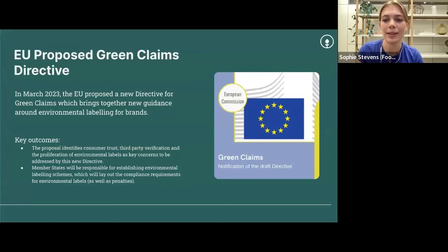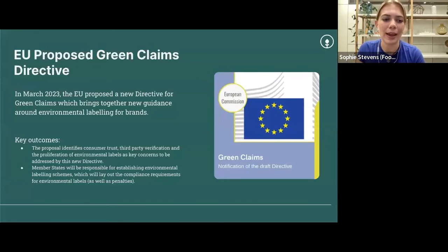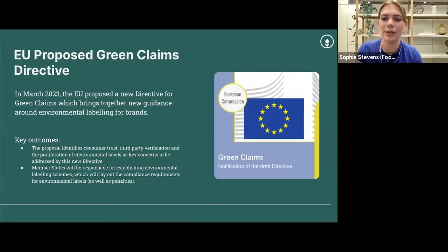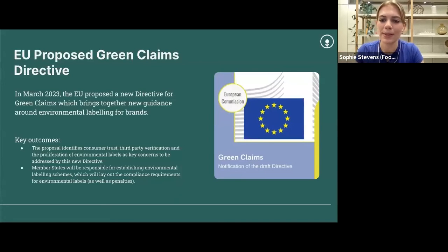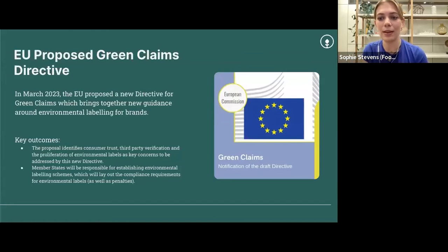It's also important to acknowledge the global context of using eco labels, given that most of you will probably be working in other markets outside the UK. In March 2023, the EU proposed a new directive for green claims which will have a pretty big impact on how eco labels are used moving forward. Much of the guidance around making environmental claims reflects that of the UK Green Claims Code, but the key difference is that this proposed directive goes into a lot more detail about how that affects environmental labeling. The concerns it looks to address include consumer trust, third-party verification, and the spread and variety of environmental labels. EU member states will be responsible for establishing their own environmental labeling schemes in line with EU law. We do have a blog on our website going into more detail on this, which will be included in the follow-up notes.